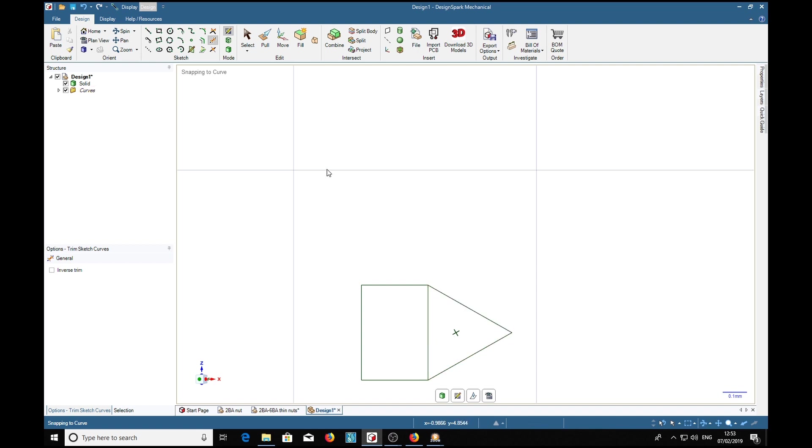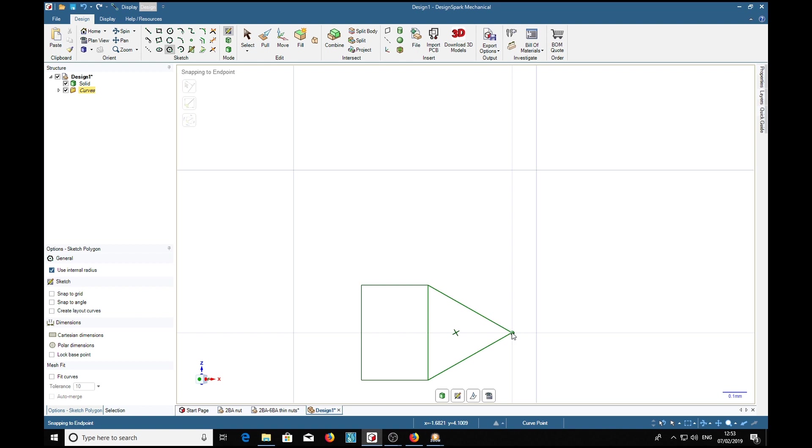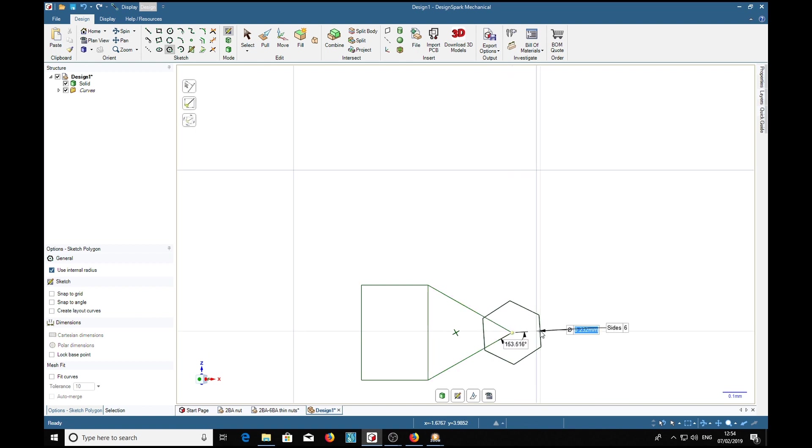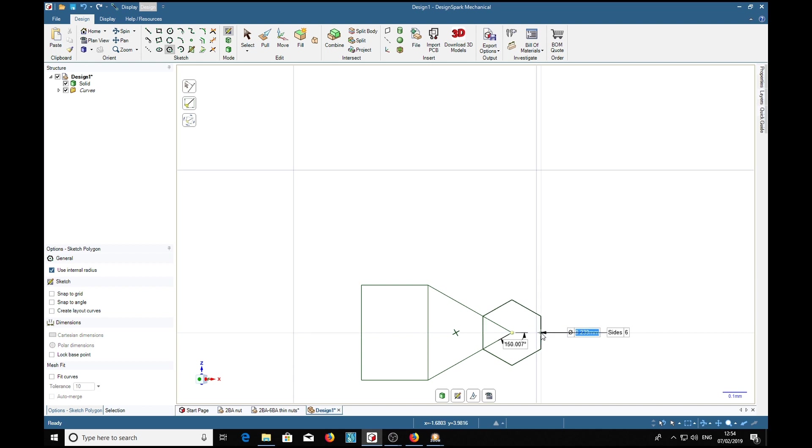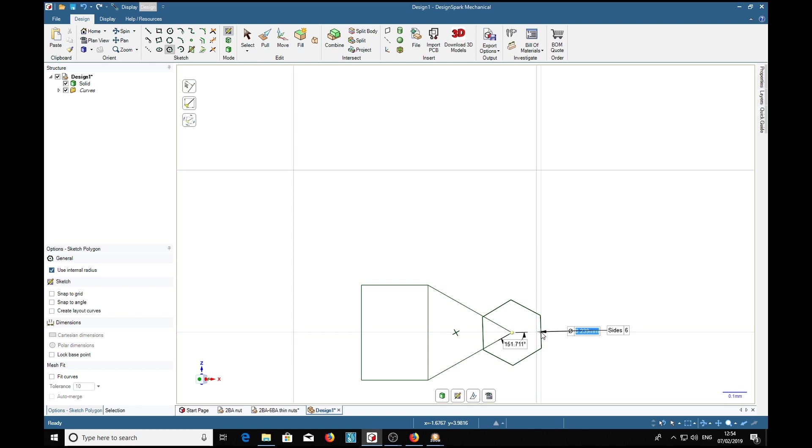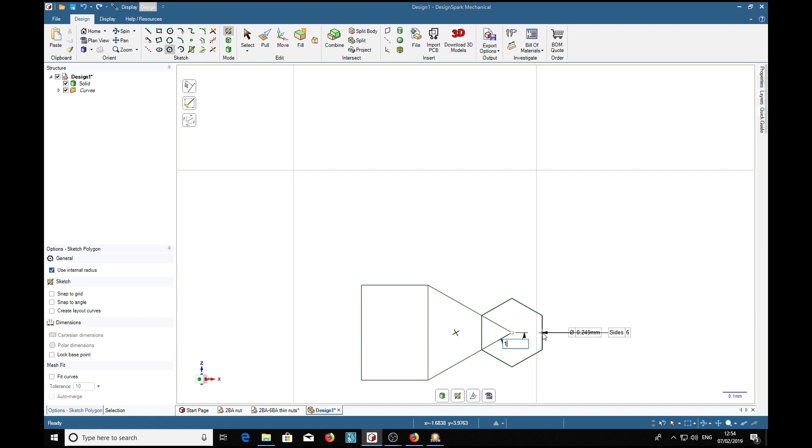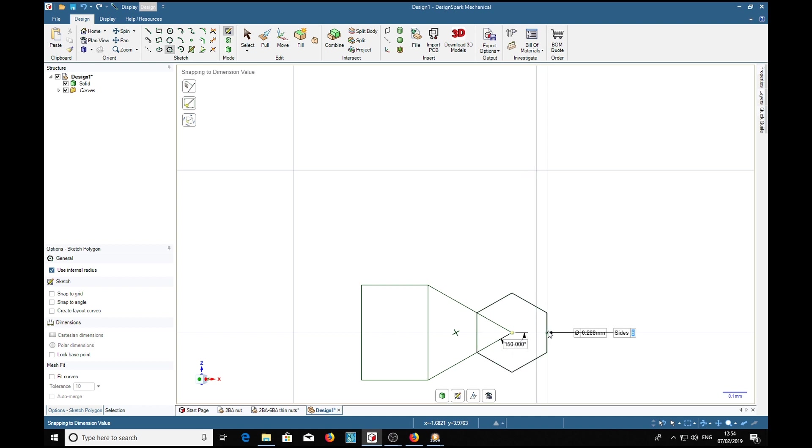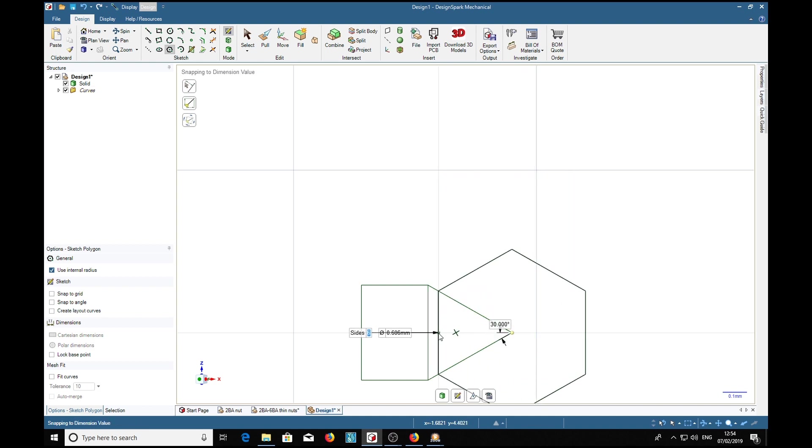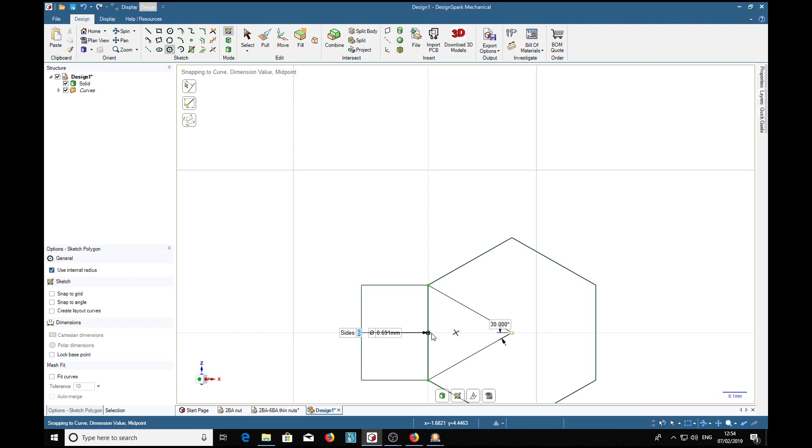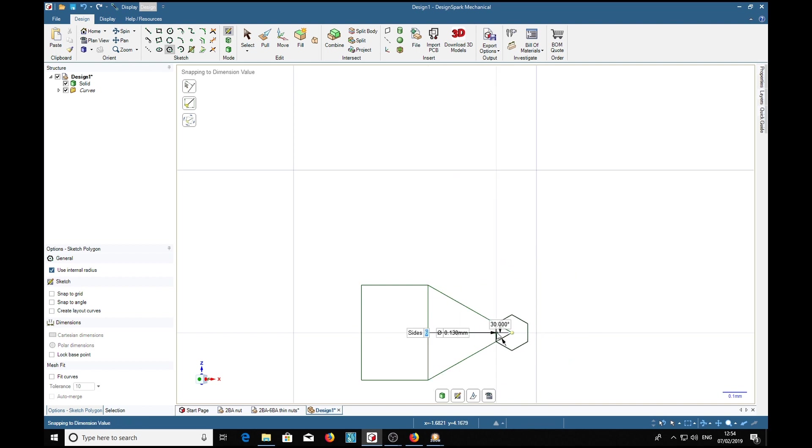There's a handy way of doing that. We can select the polygon again. Leaving the sides at six, we want this to be square, which is about 150 degrees angle. So we'll tab to the angle, enter 150, tab, and that locks it in that position. Now we can see what that dimension is: 0.691 millimeters. But we wanted a sixth of that.